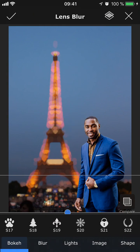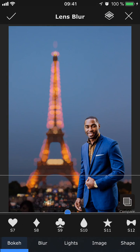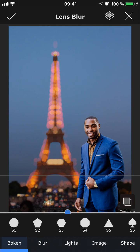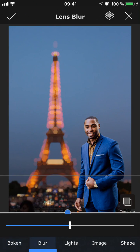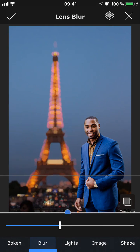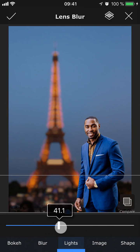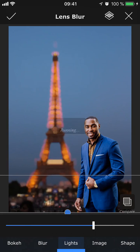There are tons of fun shapes to play around with, but for this image I'm going to go with S3, which is the hexagon shape. We also have Blur, where we can control how blurry we want the effect to be, and then in Lights, we can choose how intensely we want the lights to glow, or how strong we want the bokeh effect to be.